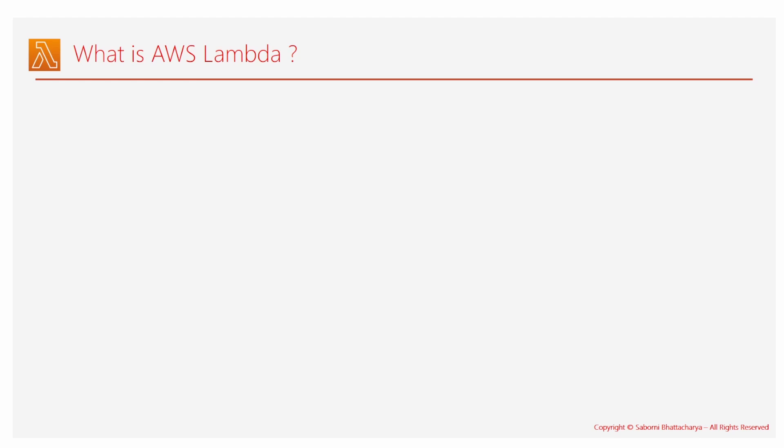These are the key features and points that I felt I need to show you. First, it's basically a cloud compute service without the need of managing a server. You don't own a server here, you just own the code, and the rest of the stuff like scaling, maintenance, availability are all maintained by AWS.